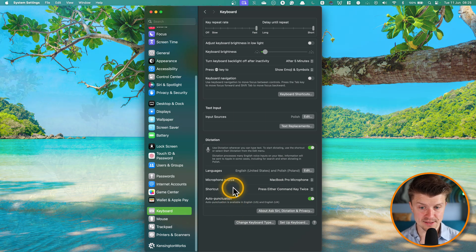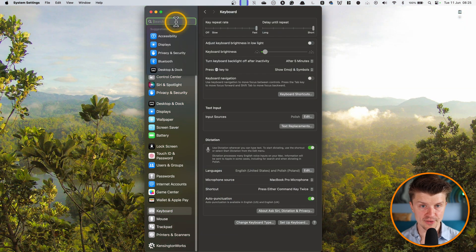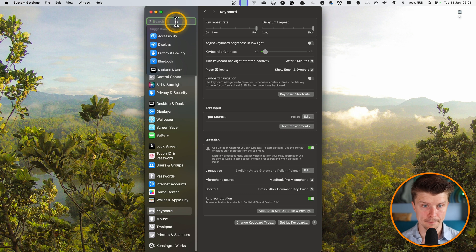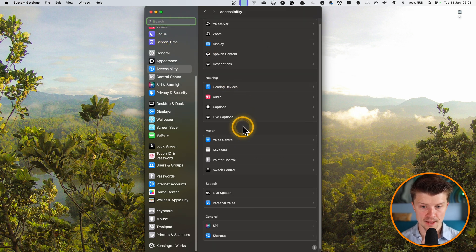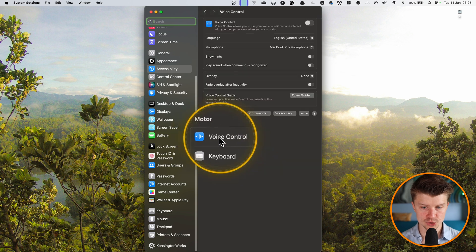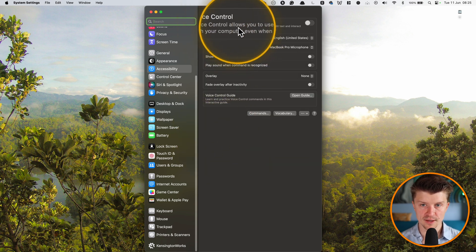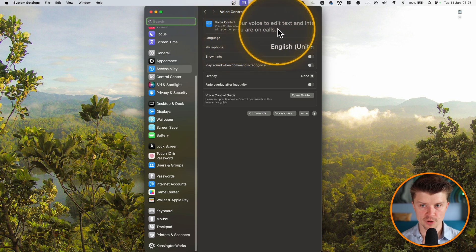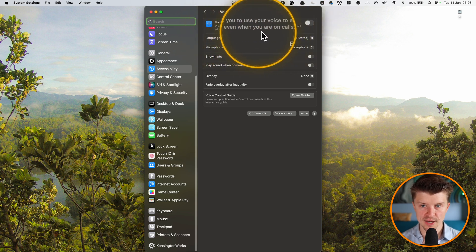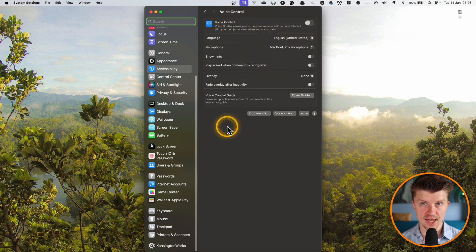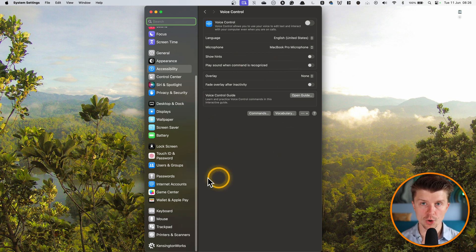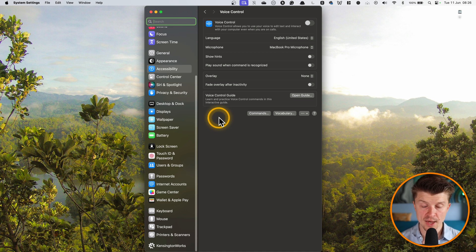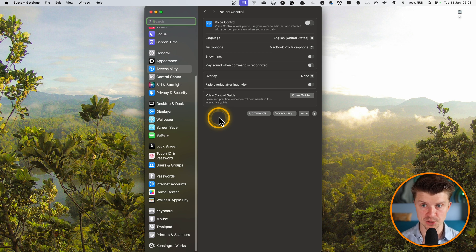But that's not all. There is also another way to use voice commands on Mac. You just go to accessibility and to voice control. The voice control allows you to use your voice to edit text and interact with your computer even when you are on calls. So this is a much more advanced feature where you can use commands to control your whole computer and there are many commands that you can use. But if you are looking for a pure dictation experience and voice recognition experience,